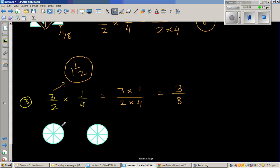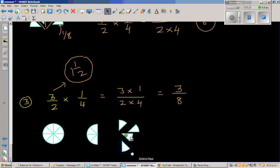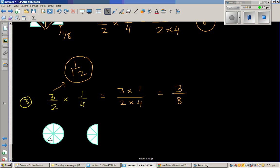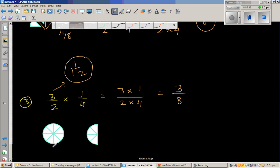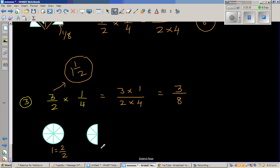So this is 1 whole, and this is also 1 whole. I'm going to take away half from this by removing 4 sectors. Now you've got 1 whole and a half. This is 1 whole, which is 2 halves, and this is half. 1 whole is the same as 8 eighths — divided into 8 equal parts, that's 8 out of 8. And 1 half is 4 out of 8.